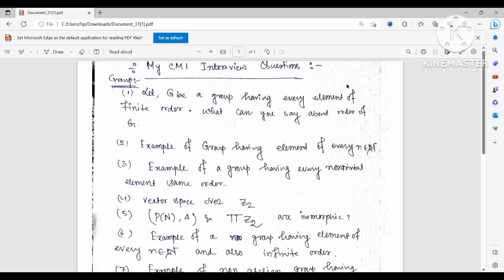First they asked me my favorite topic. I told them group theory, so they started asking me questions from group theory. The first question was: let G be a group having every element of finite order — what can you say about the order of G? Is it necessarily finite or can it be infinite? I told them it may be infinite.